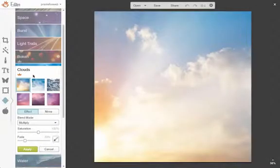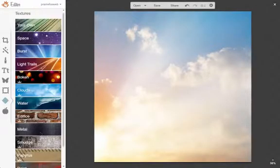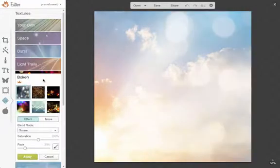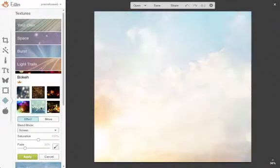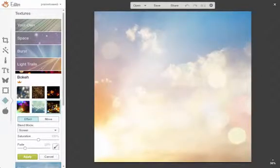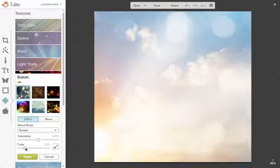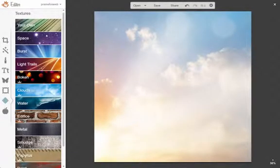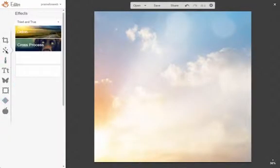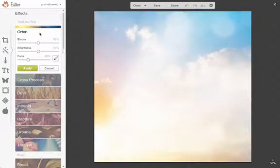First, I'm going to add some textures to the background, a cloud one and a bokeh texture. Then I'm going to pick out a filter I like.